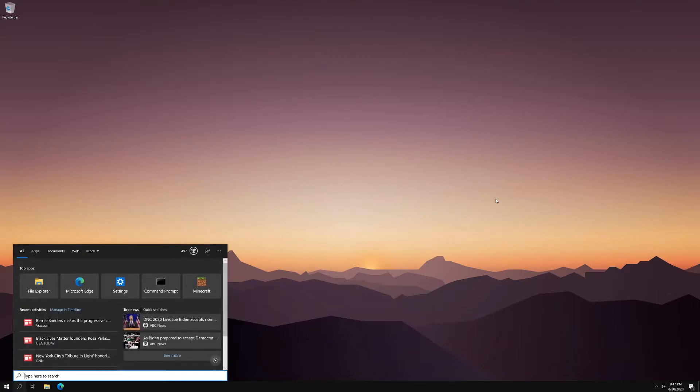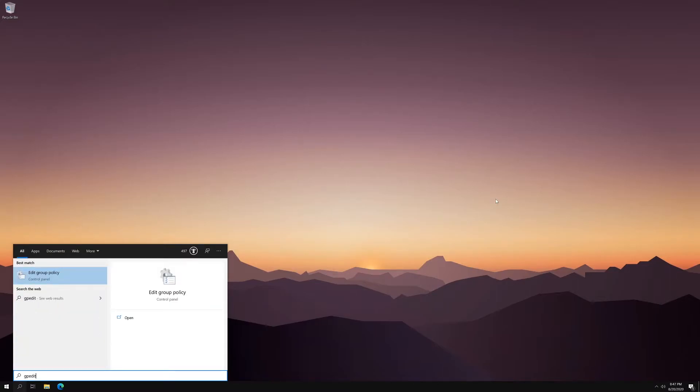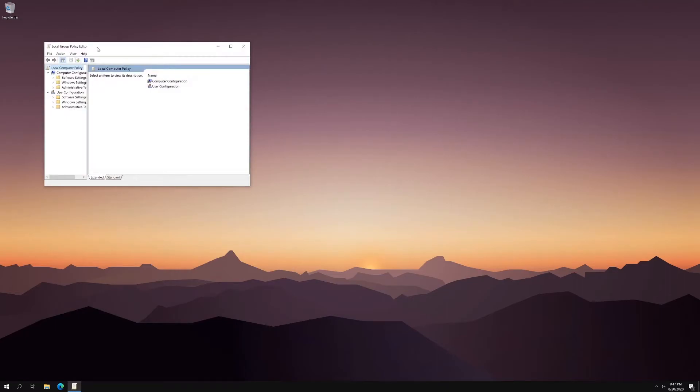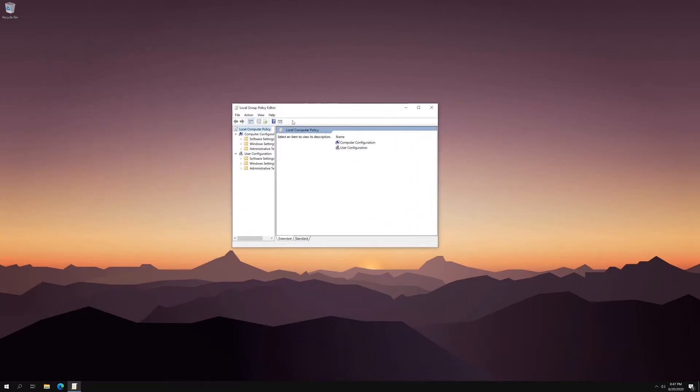So what you're going to do is type in GP edit in the search. And that's going to bring up edit group policy. Go ahead and click that. And that will bring up the editor.